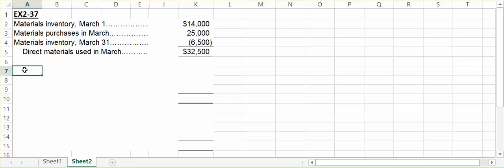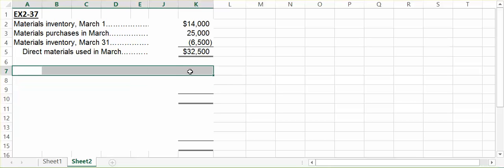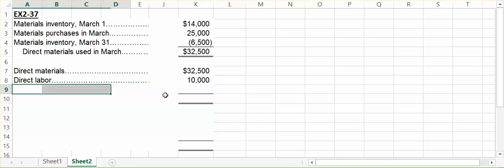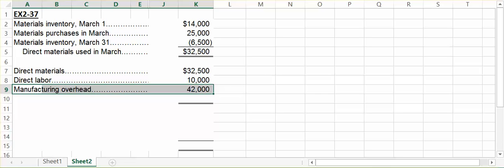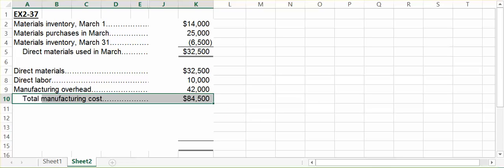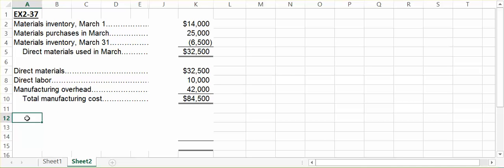We now know from Part 1 how much in direct materials was used in the month of March. They told us in the problem that the company incurred direct labor costs of $10,000, and they had total overhead of $42,000. We add these three components together to get our total manufacturing, or product cost, for the month of March. In this case, we had $84,500 worth of manufacturing costs used in the month of March.